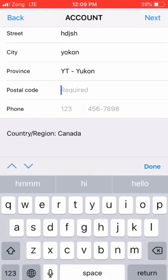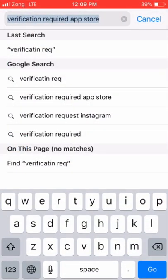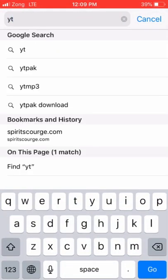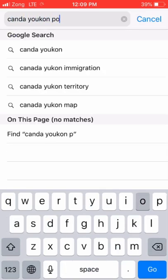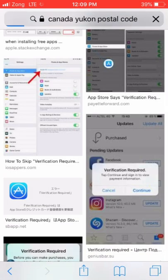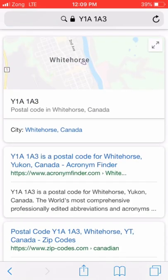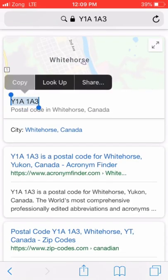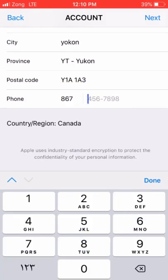Select Yukon for the postal code — just go to Google and search 'YT Yukon postal code.' Copy the code and put it in the postal code field. First enter 867, then enter any 7-digit number.